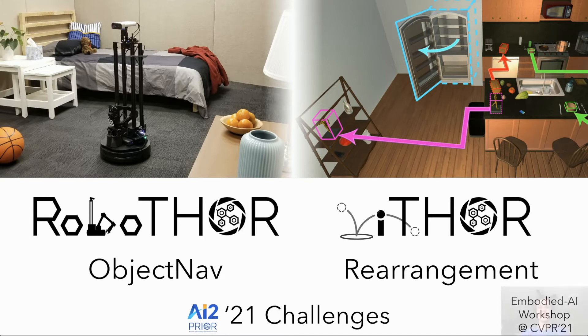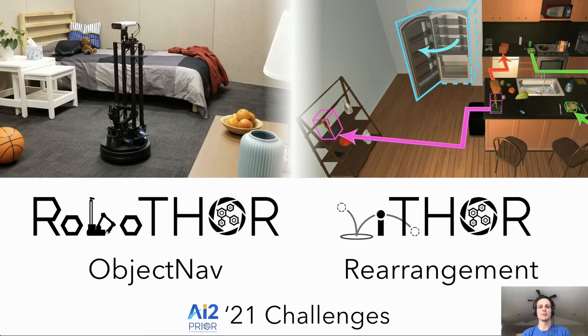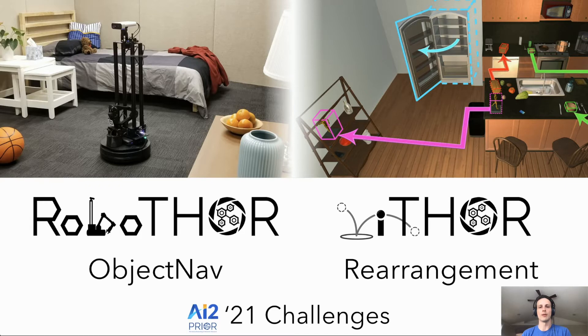Hi, in this presentation I will discuss the two 2021 Embodied AI challenges held by the PRIOR team at AI2. These two challenges include object navigation within the RoboThor environment and visual room rearrangement in iThor.